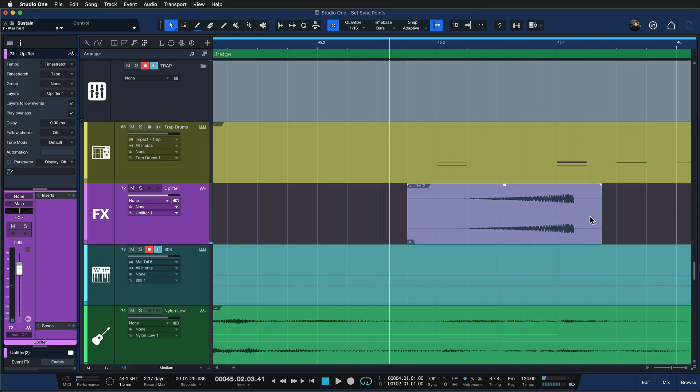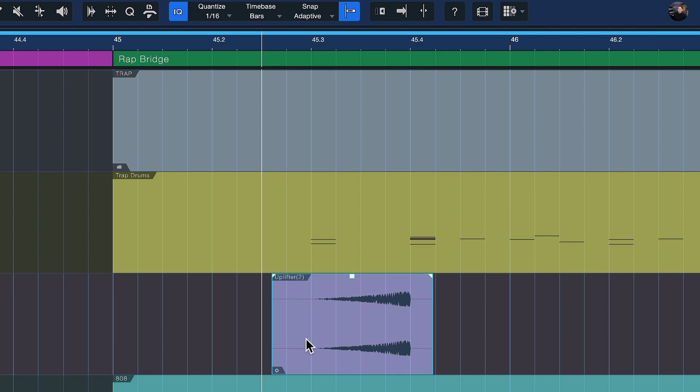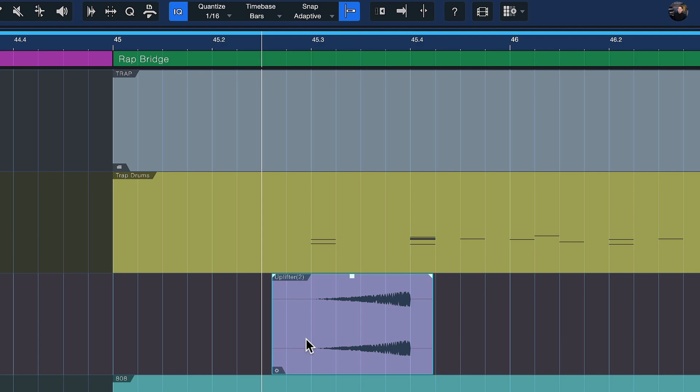And let's say that I want to copy that over to a different part of my production here. Now that wouldn't be as easy because as you can see neither the event nor the transients inside are actually quantized.